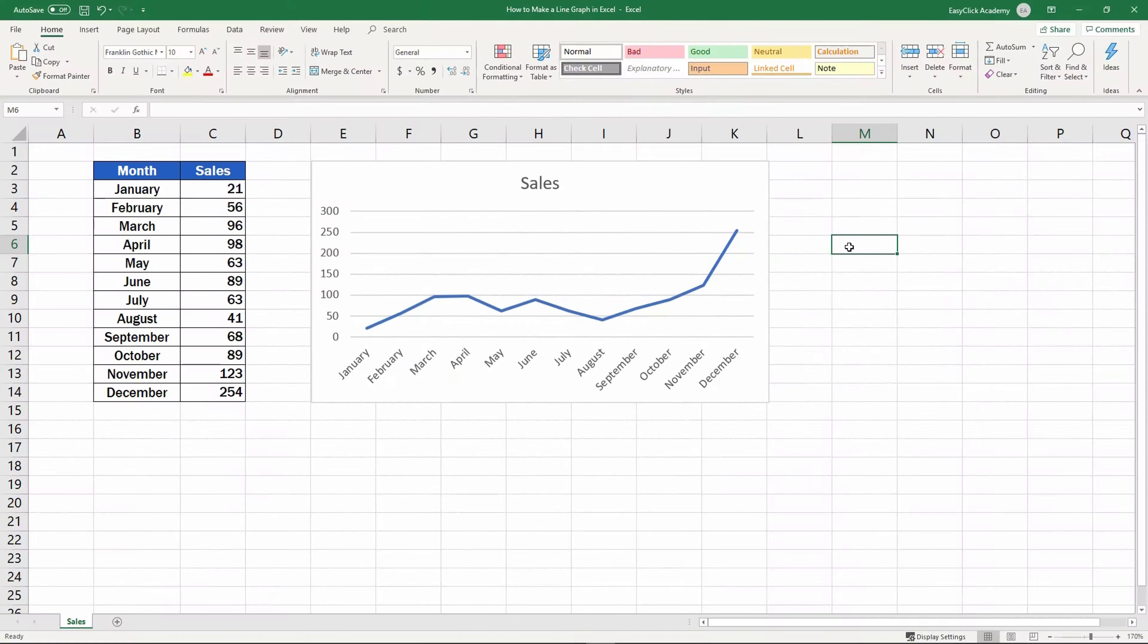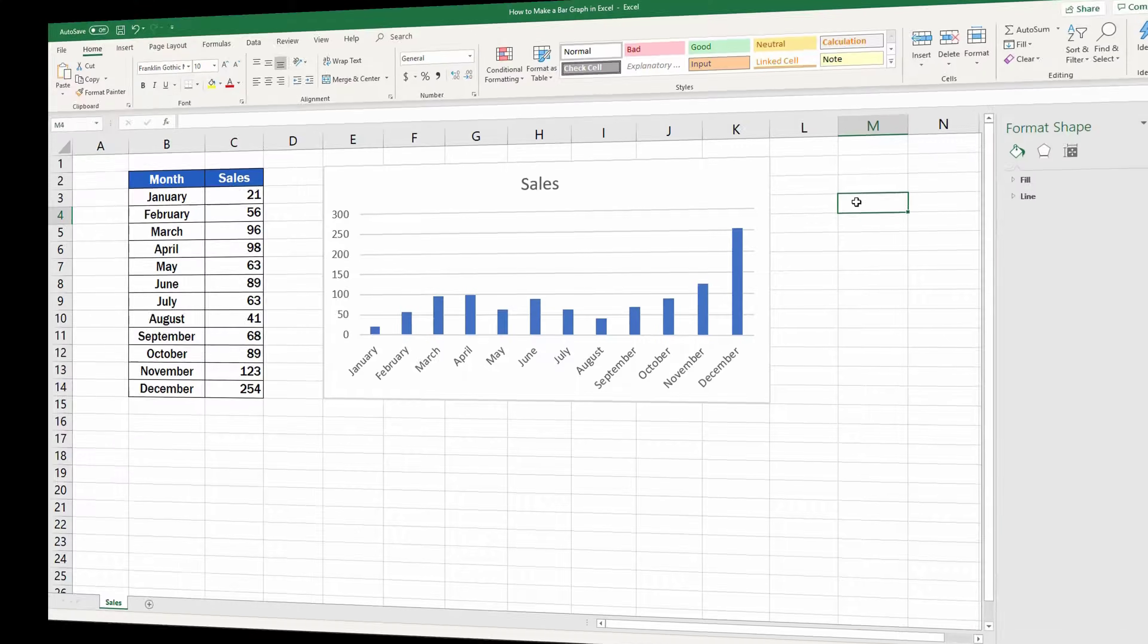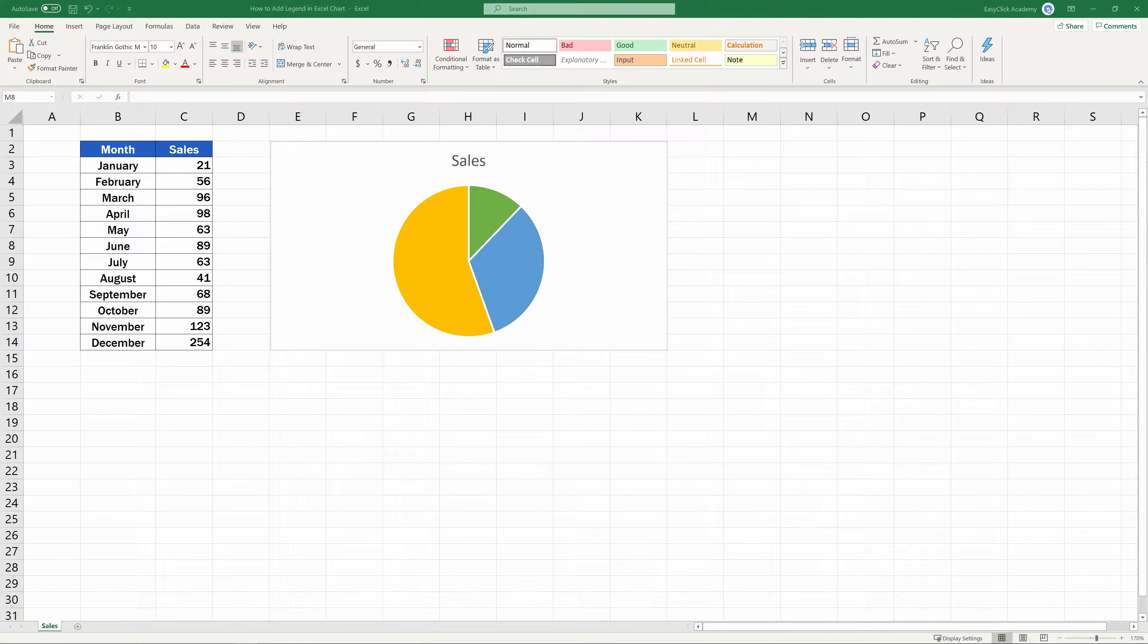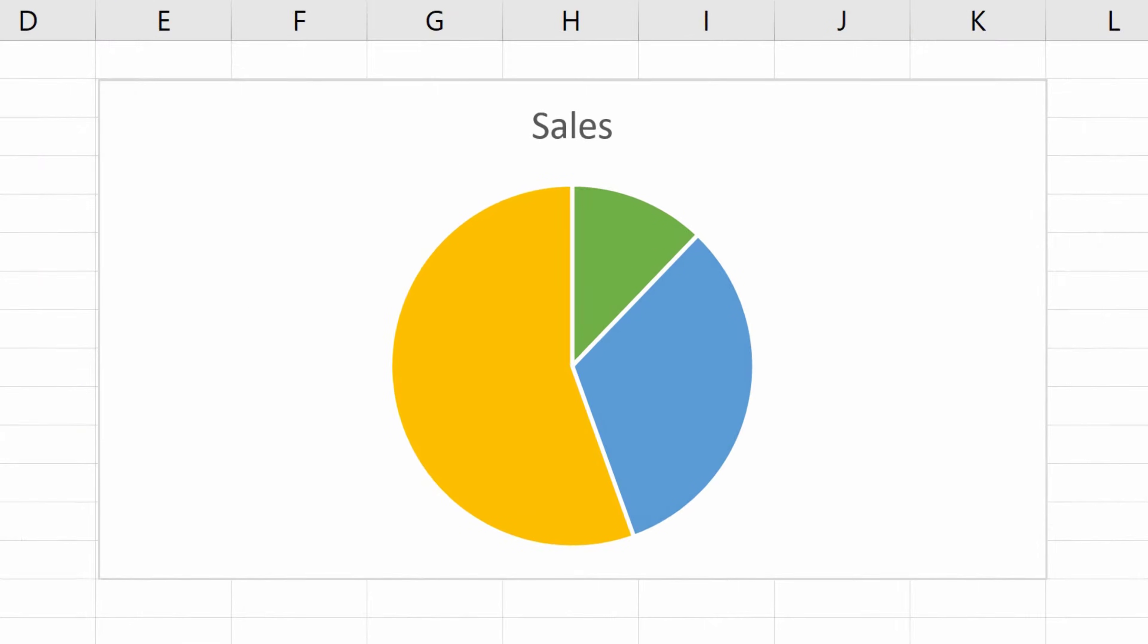In previous tutorials, we had a look at how to create various types of charts and graphs. Now we'll move a bit further and have a look at how to add a legend to this pie chart. Let's crack on!